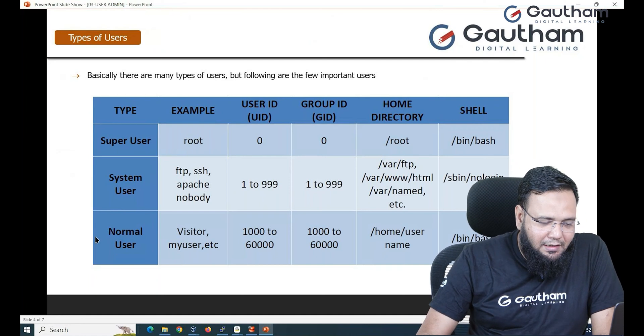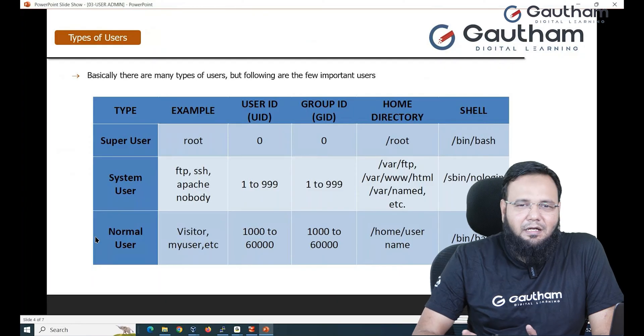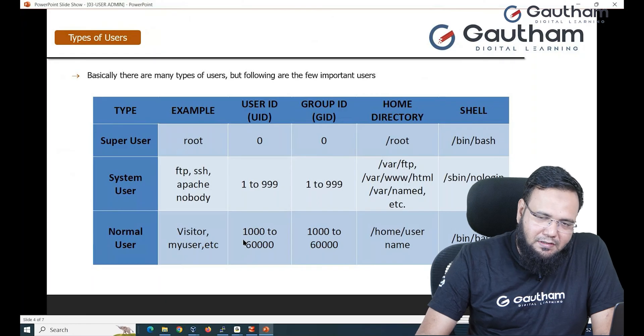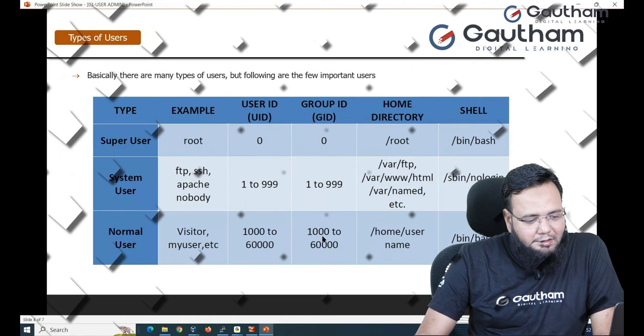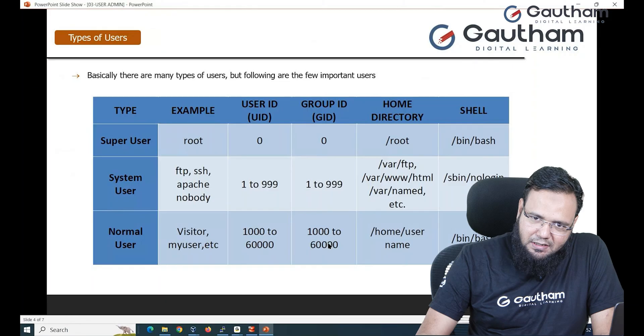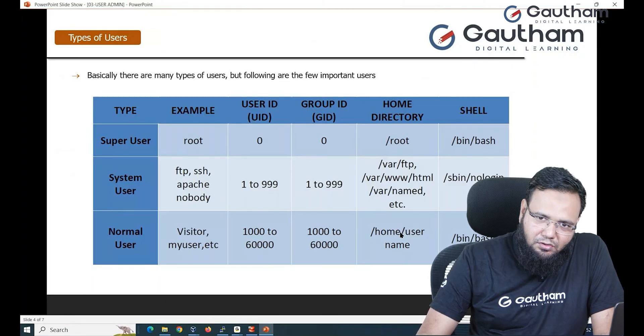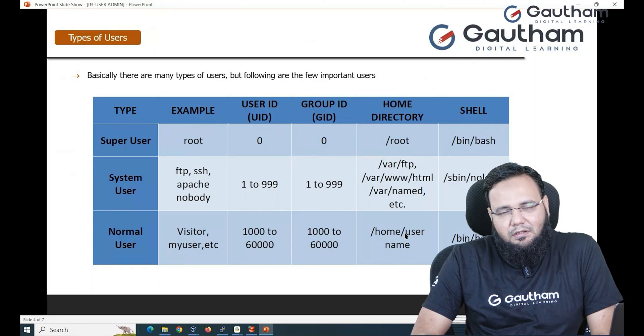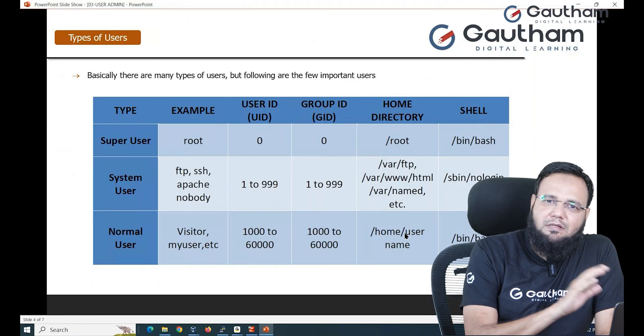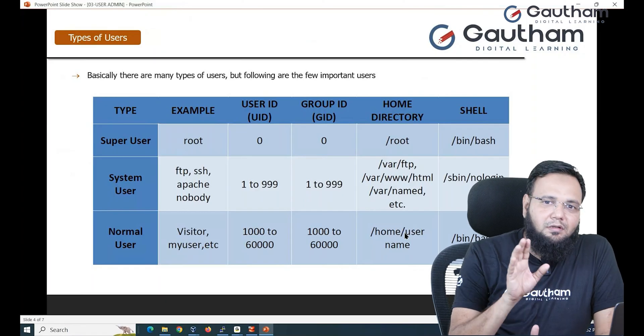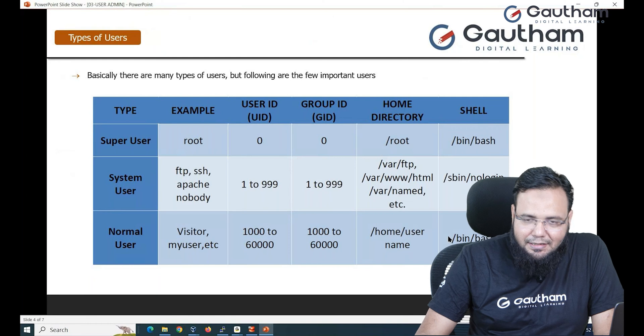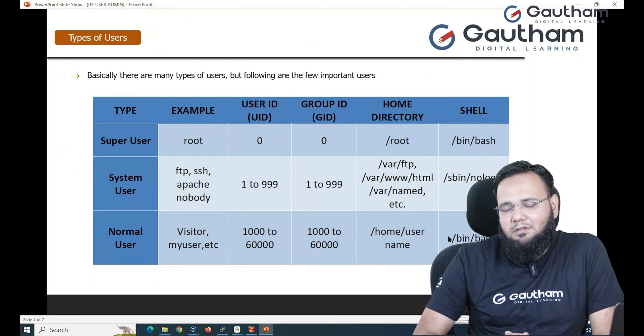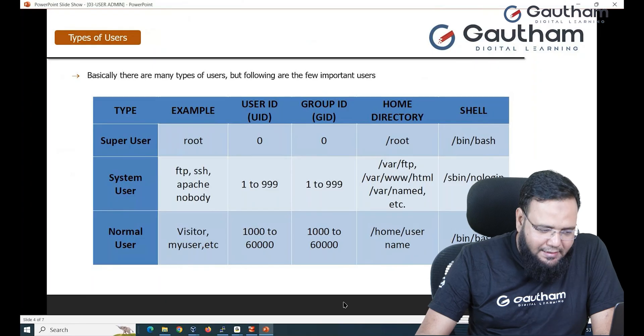Then finally we have a normal user which is an ordinary set of user, your name, my name etc. The ID is reserved for them is 1000 to 60,000. Group ID 1000 to 60,000 and the home directory is /home/username. Suppose you have a user called musab, so home directory will be /home/musab. The shell that is reserved or used for normal user is again bash shell.